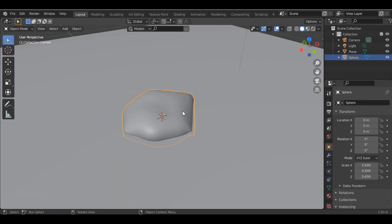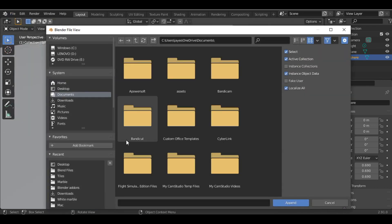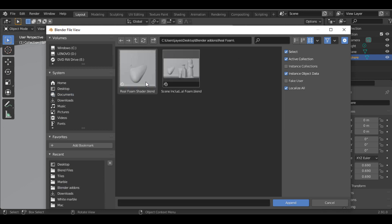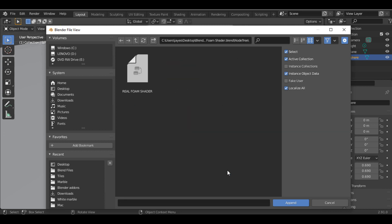With the UV sphere selected, go to File and click Append. Once you extract the addon, you'll get the Real Foam folder. Click on the Real Foam Shader.blend file, select the Node Tree folder, and append.